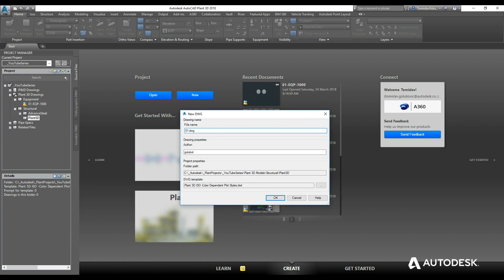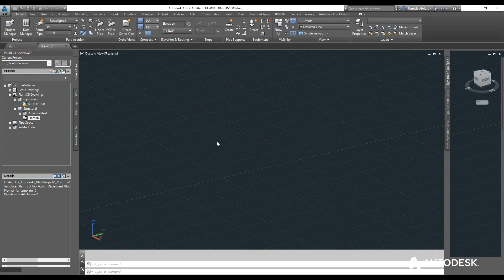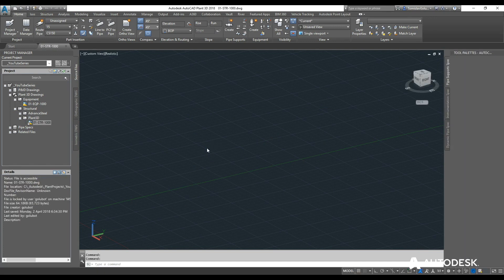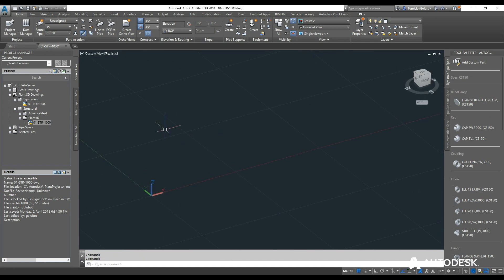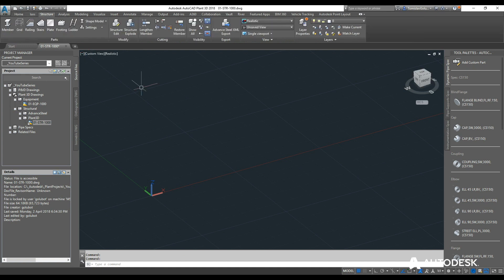I'll name it Area 1 — I like to use STR as a short form for structure — then number 1000, with my name as default, and click OK. There's nothing really special to it; if you can model in 3D like you have done for equipment and eventually piping, you can do the structure as well. The structure elements are not in the normal Plant ribbon — you have to click over to the structural ribbon to get all of your options.